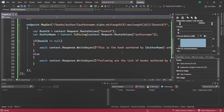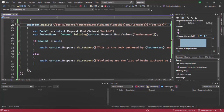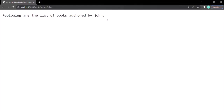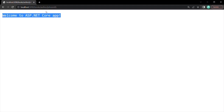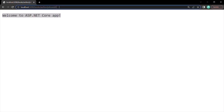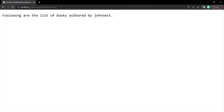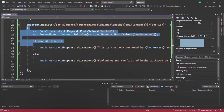Just for testing purposes, instead of 16, I am going to specify 8 as the max length. After hot reload, in the URL let's try to specify an author name with more than 8 characters — say 'John Smith'. If I press enter, the default route has been executed. But if we have 8 characters or fewer, say a shorter version, we get the response 'Following are the list of books authored by John Smith,' meaning the endpoint has been executed.